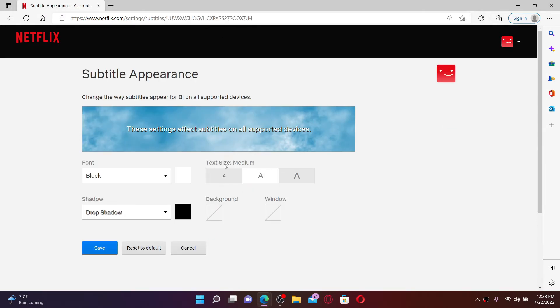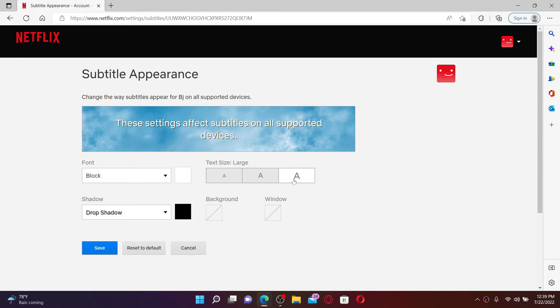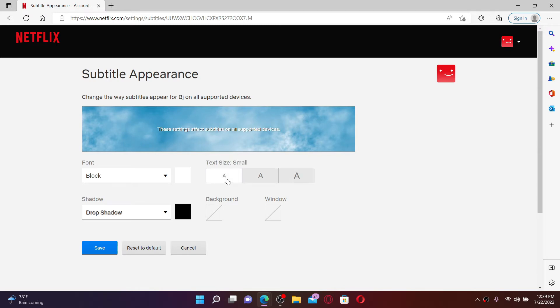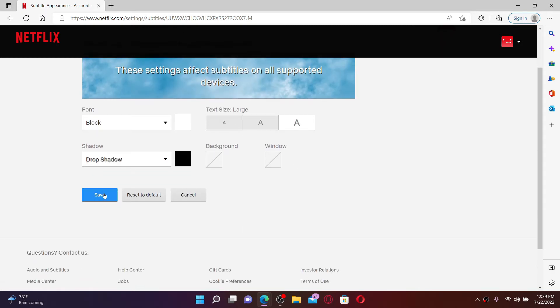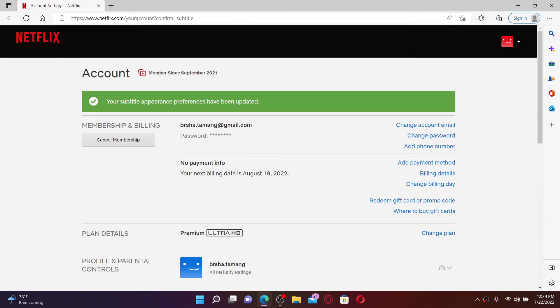Now right where you can see 'Text Size', go ahead and select your font size from the options. You can select between small, medium, and large. Select the size you'd like to change to and click on 'Save' at the bottom left.